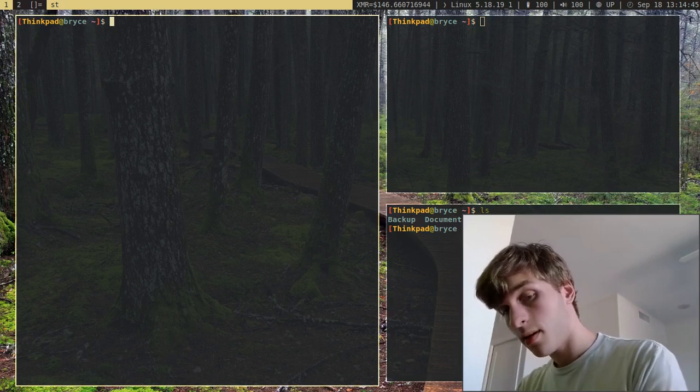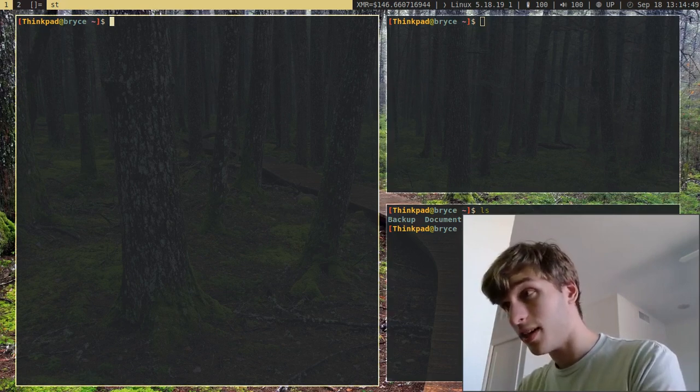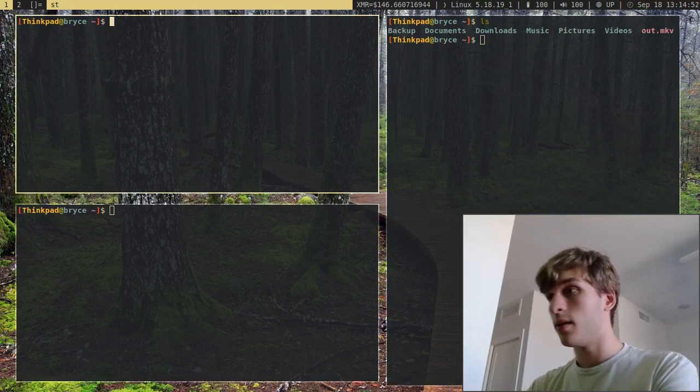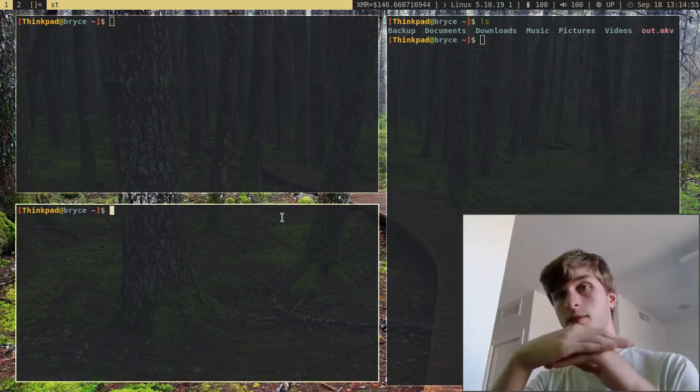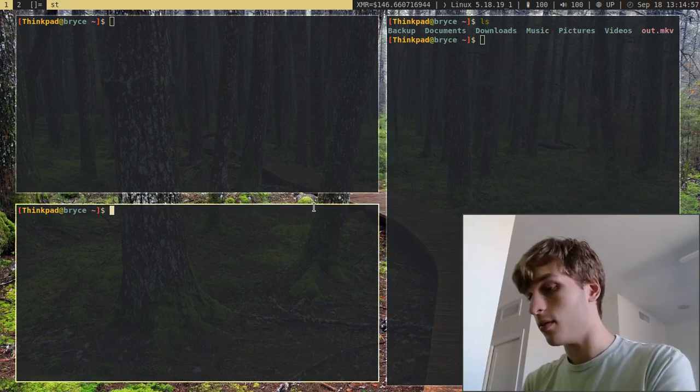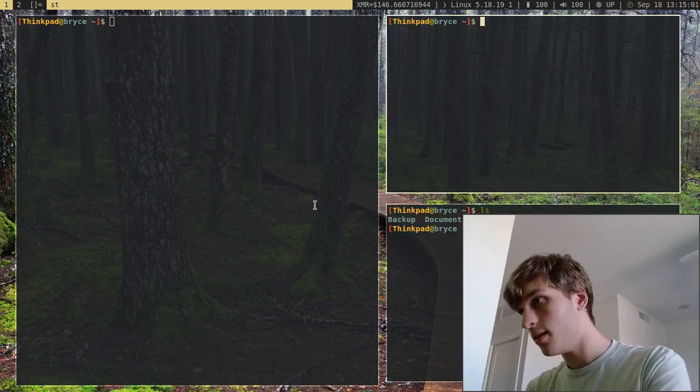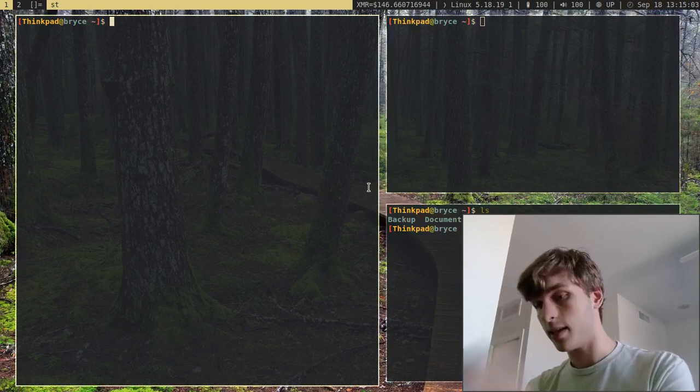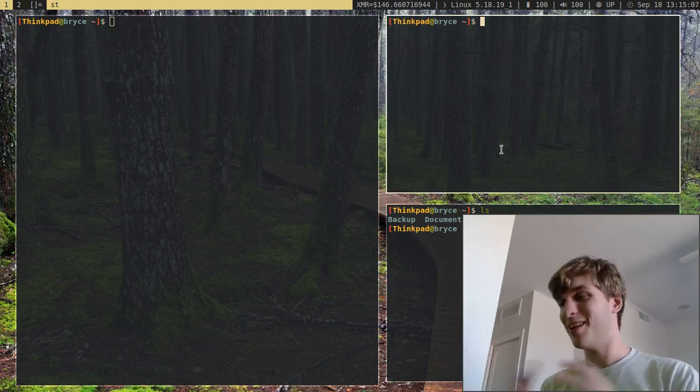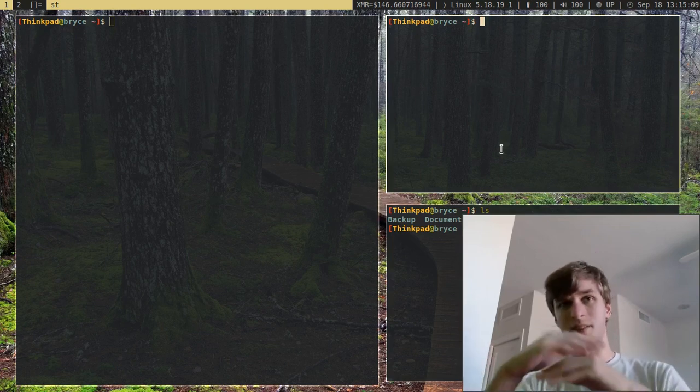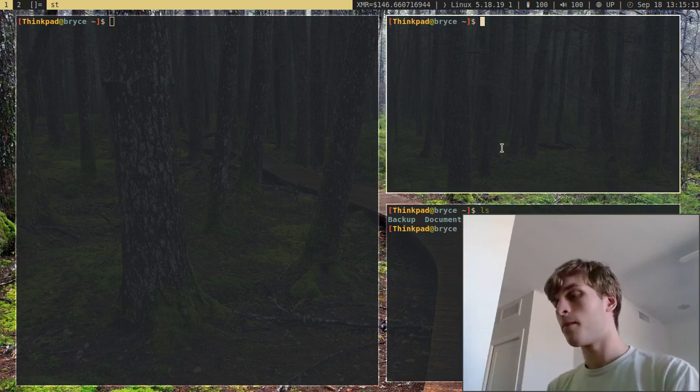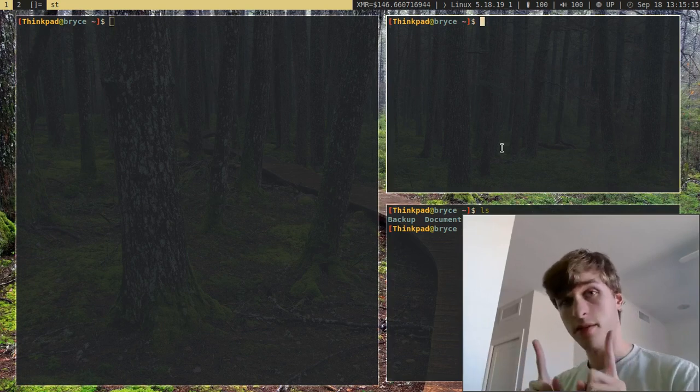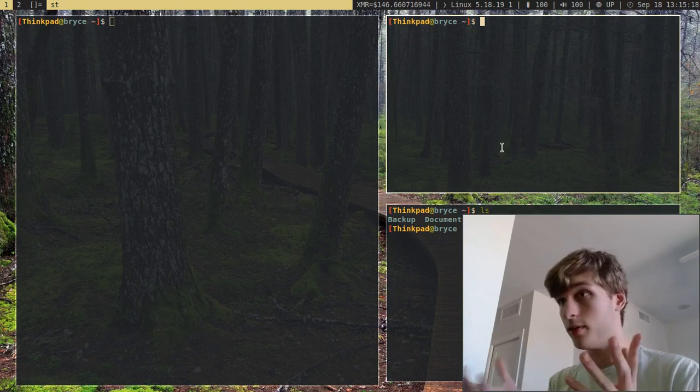So if I do Alt-I, now it brings two windows onto the master of the stack. And if I do Alt-I again, it does that. If I do Alt-D, it will take away windows from the stack. And of course, we don't want to have zero. But yeah, so as you can see, the way the stack works can somewhat be modified.